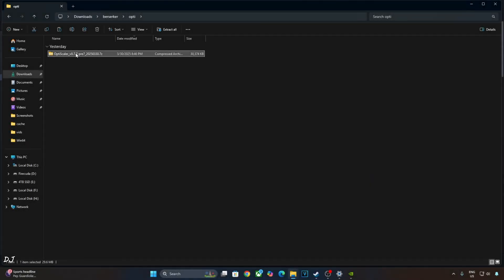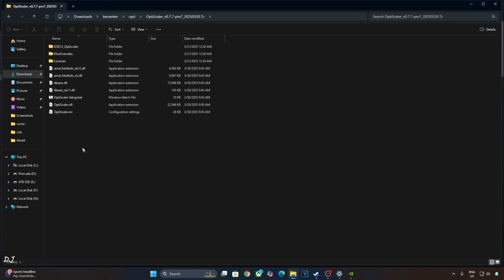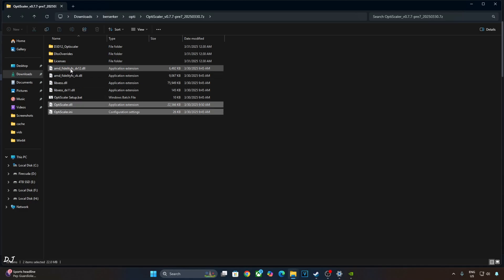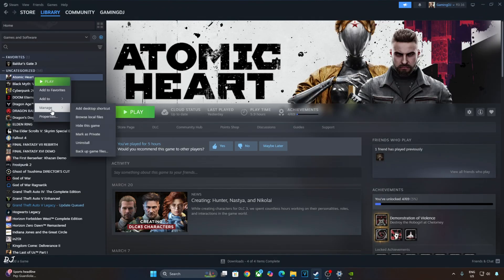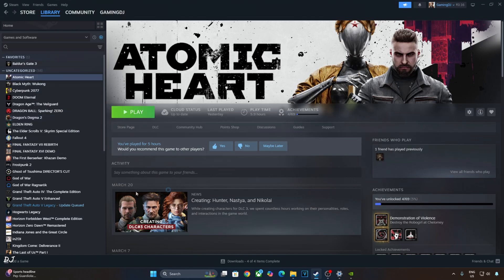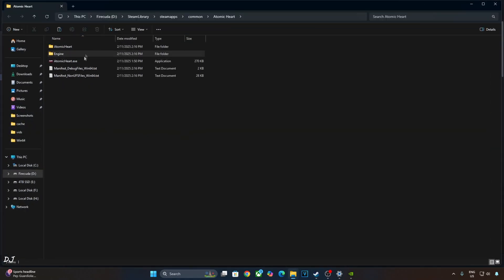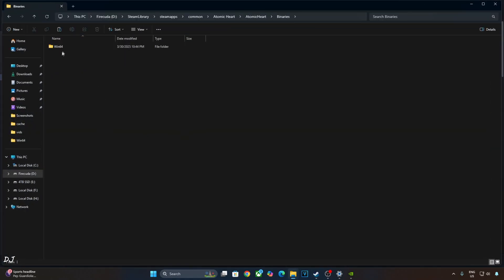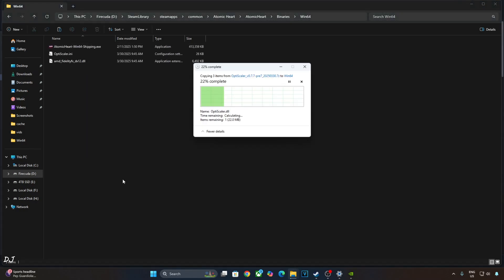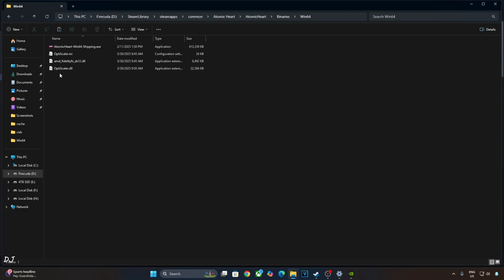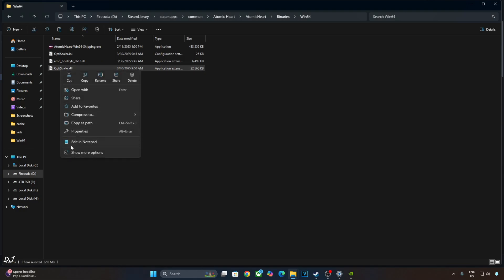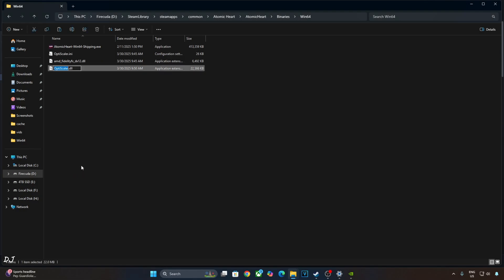Just expand the assets section, click on the 7z link. This is the build that I'll be using: Version 0.7.7 Preview 7, 2025-03-30. Open OptiScaler's archive file, copy the highlighted files, three of them. Need to paste them in the game's install directory. Select the game in your Steam library, right-click, Manage, click on Browse Local Files. Open atomic heart folder, open binaries folder, open bin64 folder, paste the mod files here.